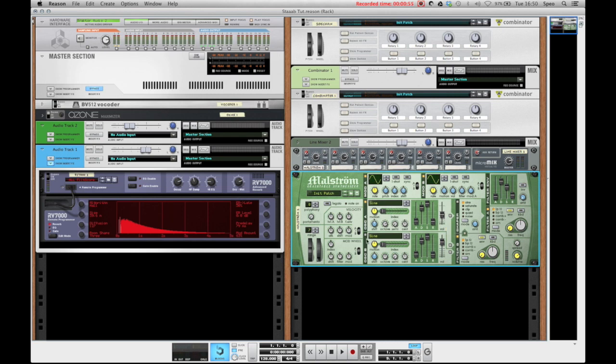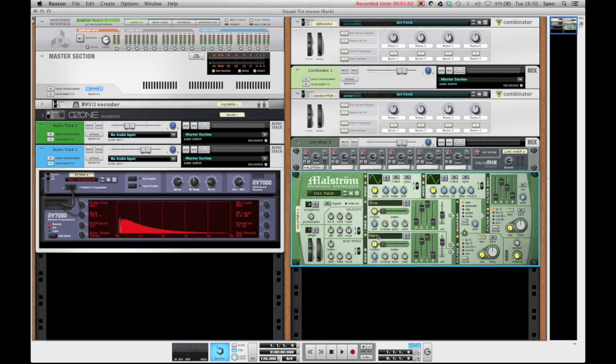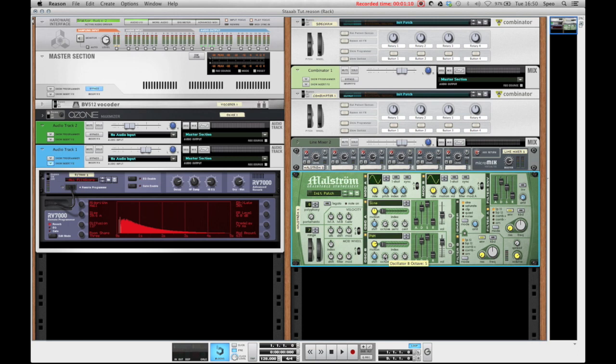Next up we'll activate oscillator B and we'll select the wave PWM pulse width modulation wavetable. On this wavetable we'll bring up the motion to about 32 and we'll set the octave at octave 5.